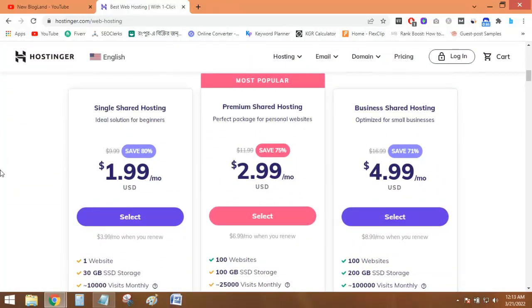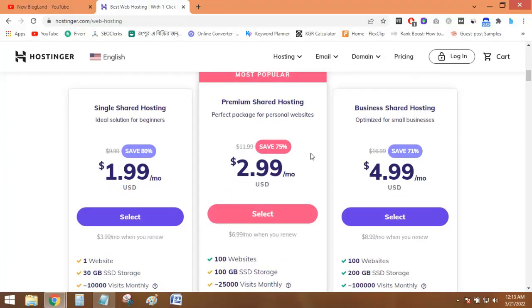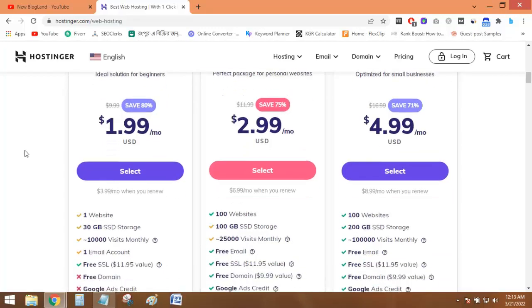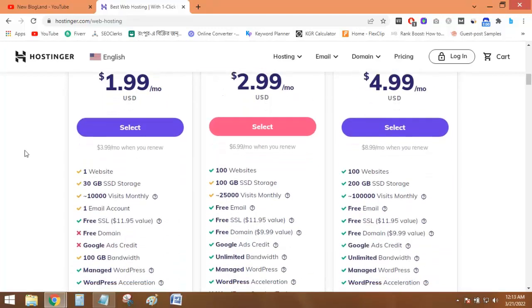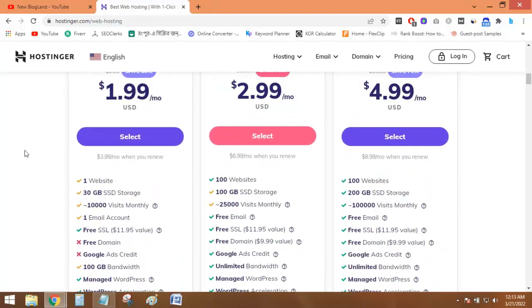In this video, I'll discuss the premium shared hosting. And I'll of course discuss the same plan which Namecheap is providing. So the premium shared hosting plan is only $2.99 per month.